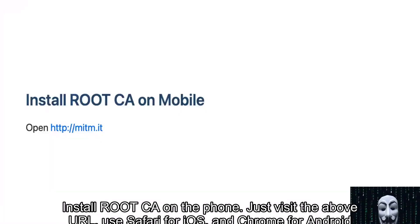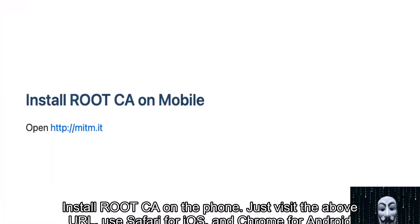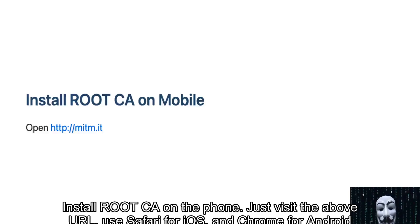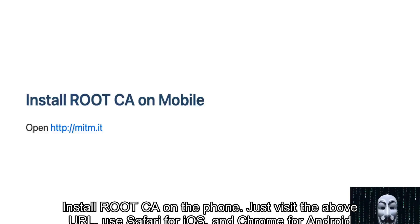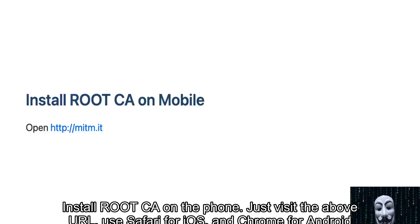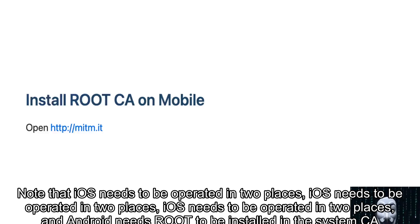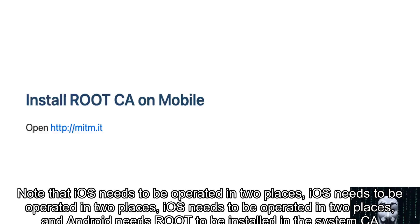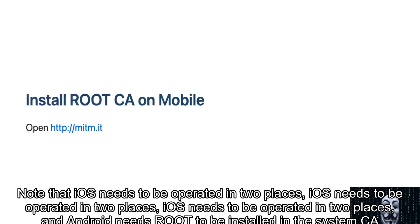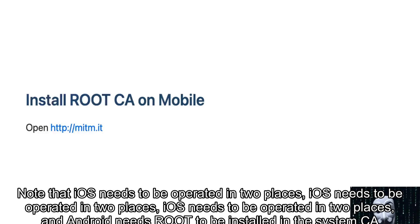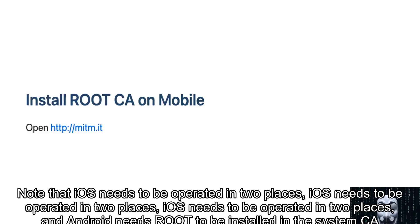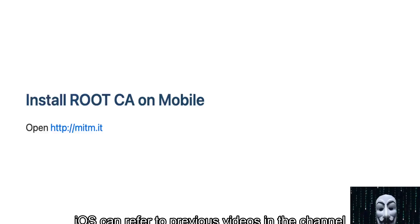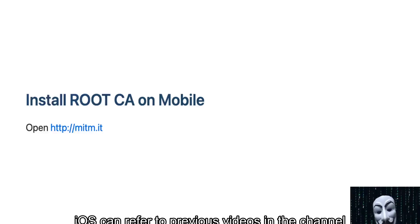Install root CA on the phone - just visit the above URL. Use Safari for iOS and Chrome for Android. Note that iOS needs to be operated in two places, and Android needs root to be installed in the system CA. iOS can refer to previous videos in the channel.